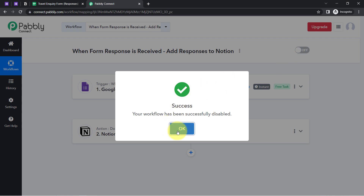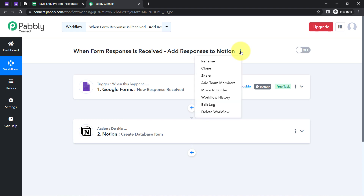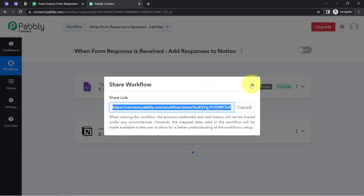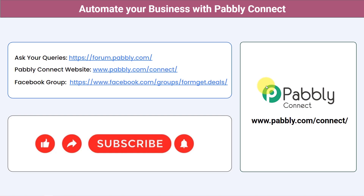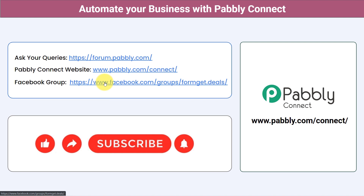You do not have to do anything manually. If you want to access this automation, I will also attach the shareable link of my workflow in the description box. Just click that link, sign up into Pabbly Connect, and you will be able to access this workflow in your Pabbly Connect account for free. Not just these applications — you can integrate multiple applications and automate your business with Pabbly Connect. You can ask your queries at forum.pabbly.com and my team will answer your questions. For the latest updates and unique automation ideas, join our Facebook group at formgate.deals. If you found this video helpful, share it with your friends and colleagues. Like, share, and subscribe. Thank you for watching. See you next time!